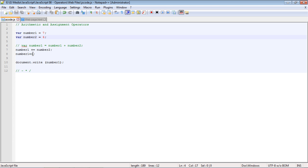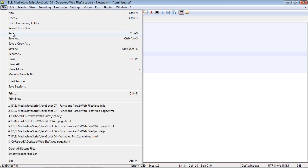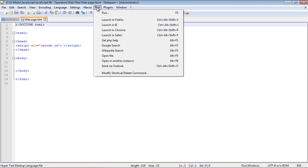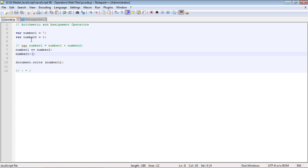You can also decrement by one using minus minus. Let's save and run this — we should get 10, and we did. Those are the increment and decrement operators.